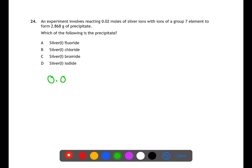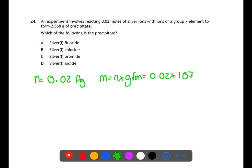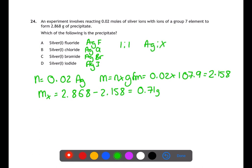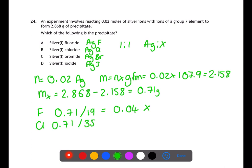Question twenty-four is a calculation question. We're told there are 0.02 moles of silver in the compound, so we calculate the mass of silver by doing moles × gram formula mass, giving 2.158 g. Using this with the mass of the precipitate, we find the mass of halogen present is 0.71 g. Each compound is a silver(I) compound with a 1:1 ratio of silver to halogen. Dividing the mass of halogen by the gram formula mass of each halogen in turn: for fluorine, 0.71 ÷ 19 = 0.04; for chlorine, 0.71 ÷ 35.5 = 0.02. Therefore silver chloride is the precipitate.